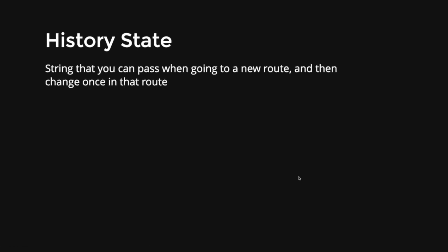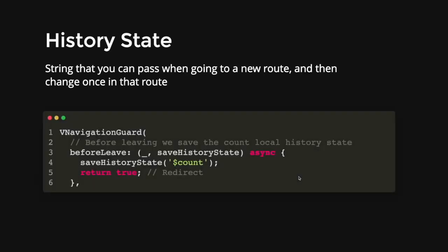So history state is basically a string that you can pass when going to a new route and then change once in that route. So for example, we have this thing called the vNavigationGuard. You can think of this vNavigationGuard as a widget that has different lifecycles of a page, but simplified.